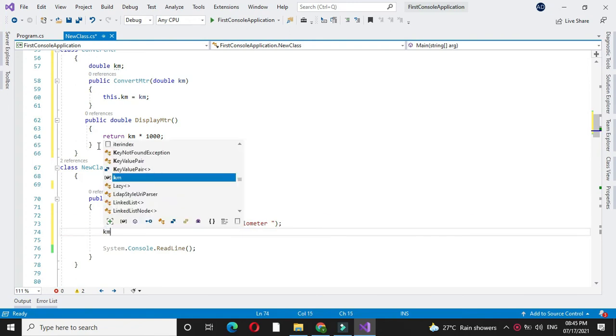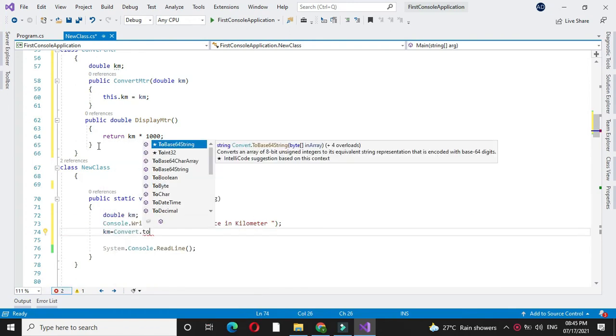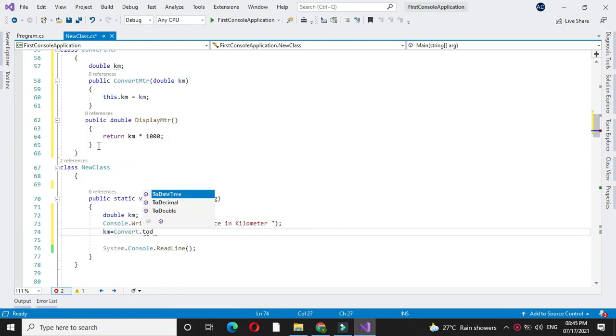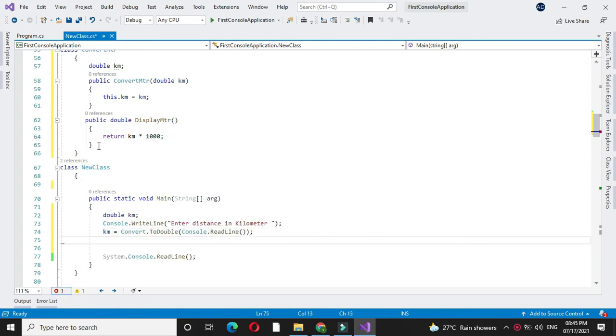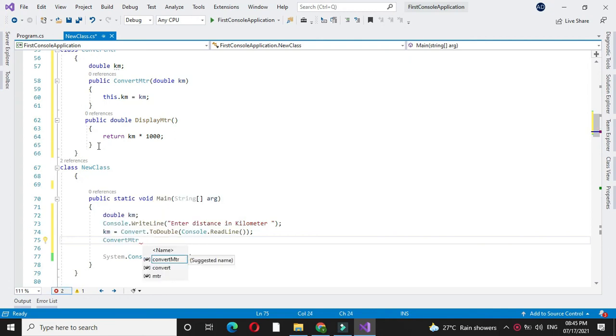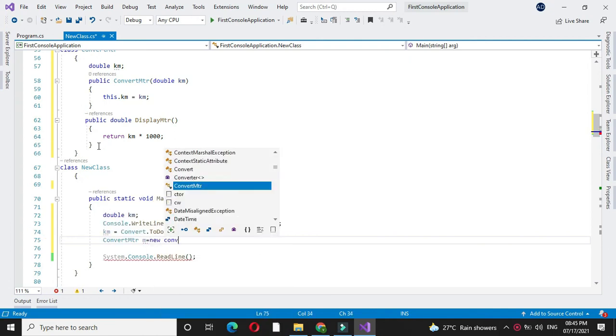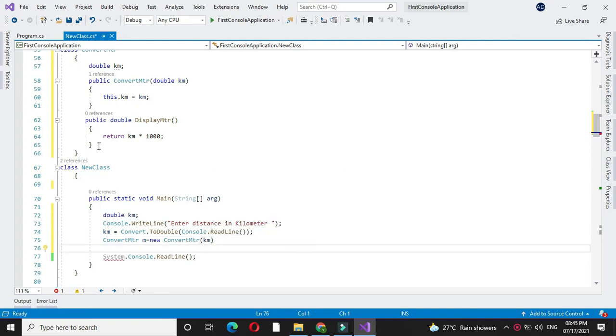We will accept the km input by converting it to double. Then, we will create an object for our class and pass the value of kilometer as a constructor variable.